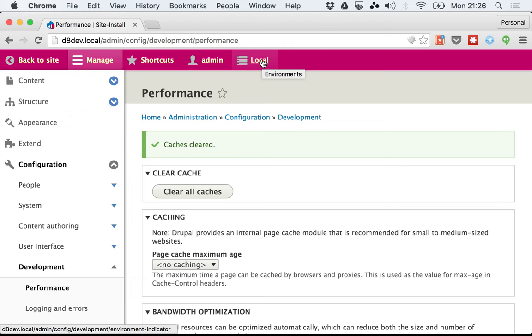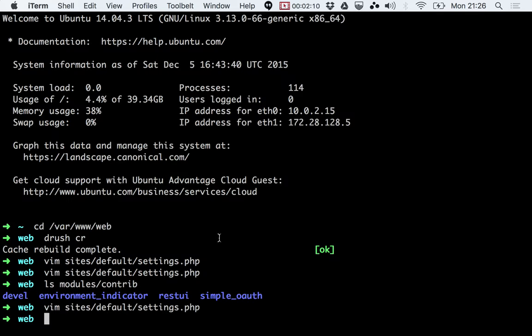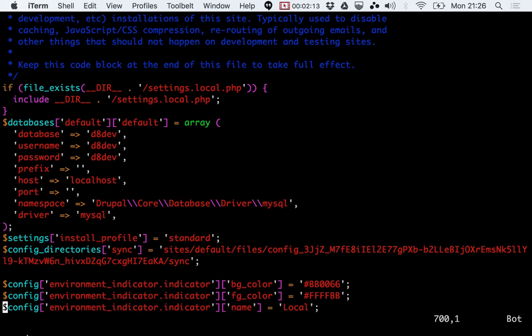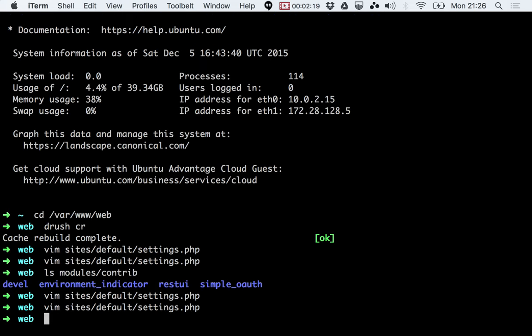So yeah, basically that's it. That's all you need to do. Enable the module, set this configuration object with these three properties, and that's it.